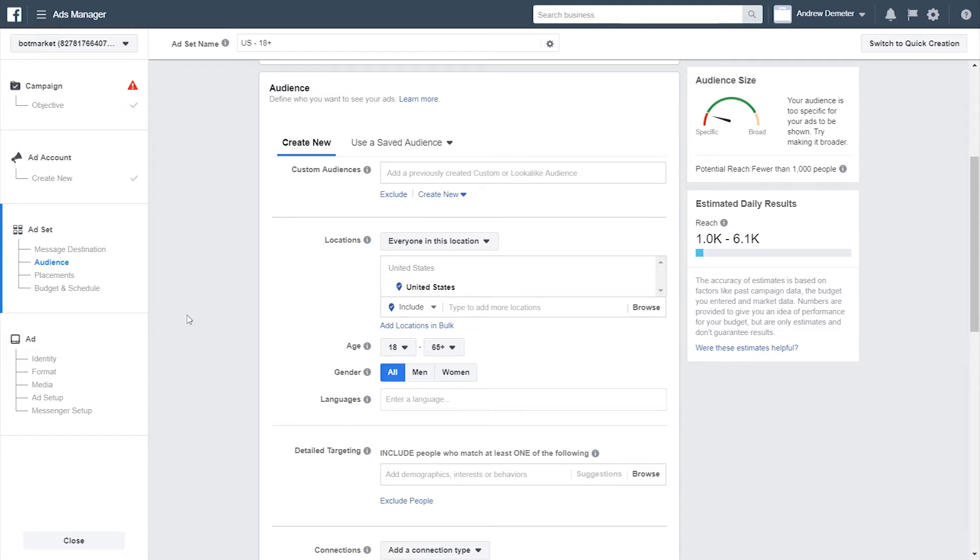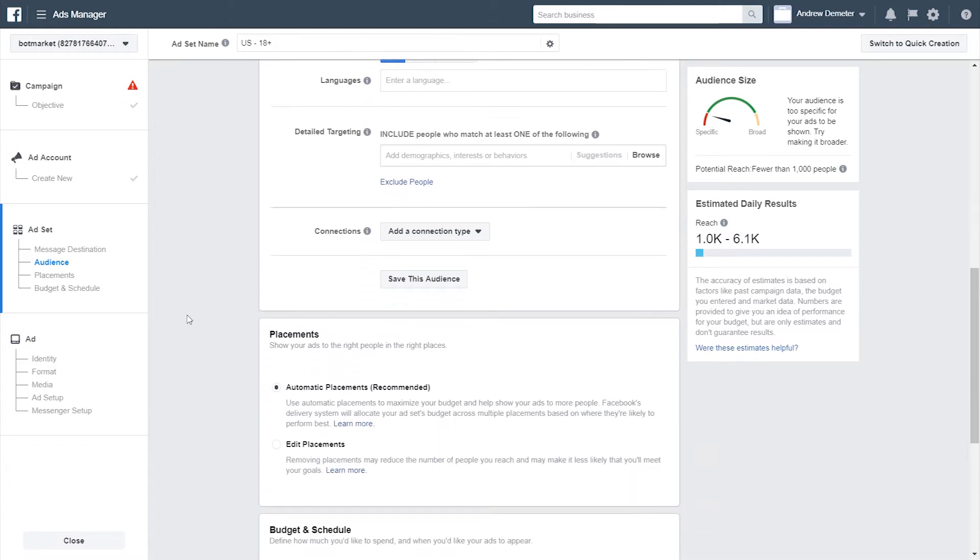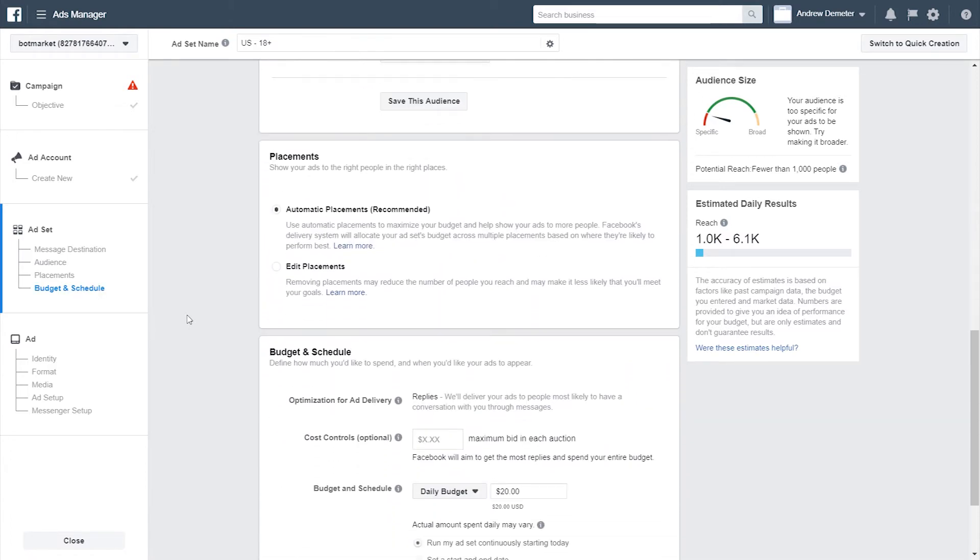So these come from the People tab, where you find your most valuable subscribers and then upload that information to Facebook. So you can either re-engage with those existing subscribers or, with a lookalike audience, find new people who are similar to your existing users that you find to be most valuable. I'm going to skip past the rest of the targeting here.